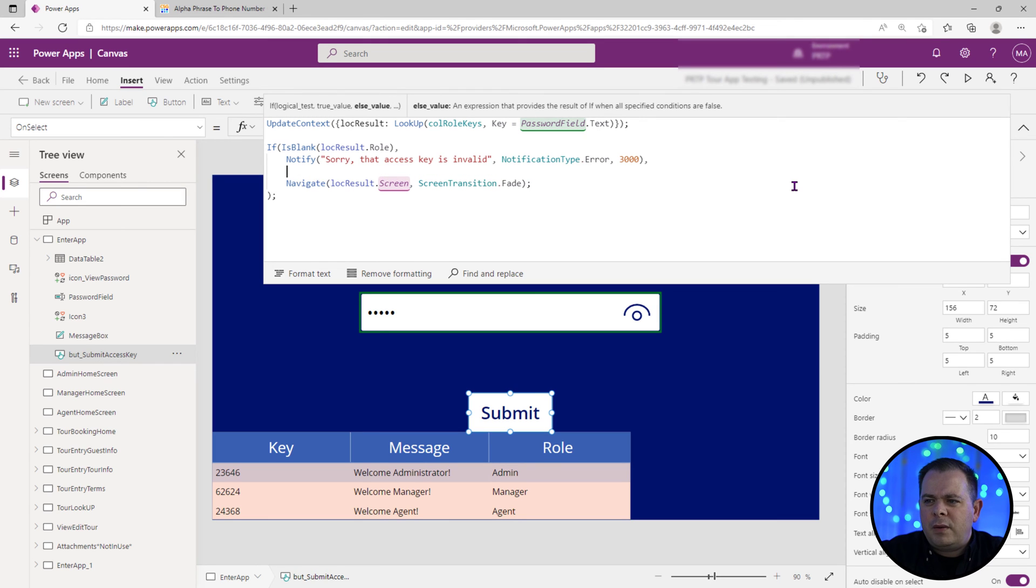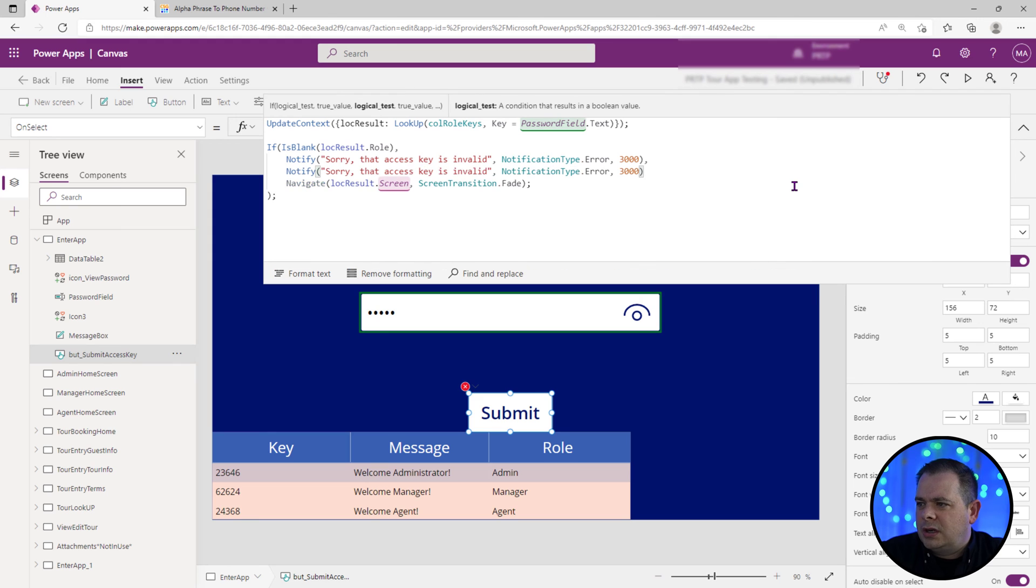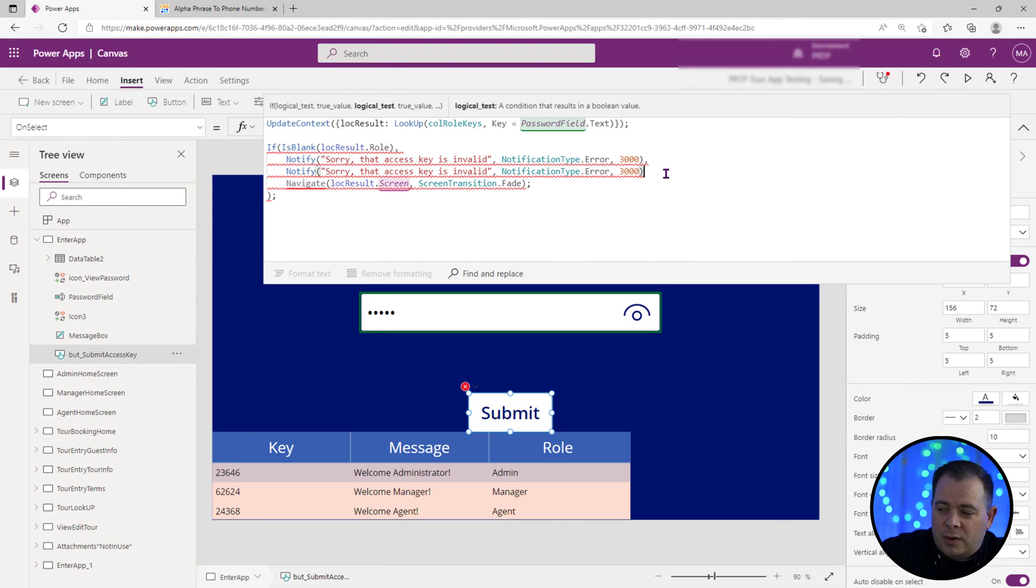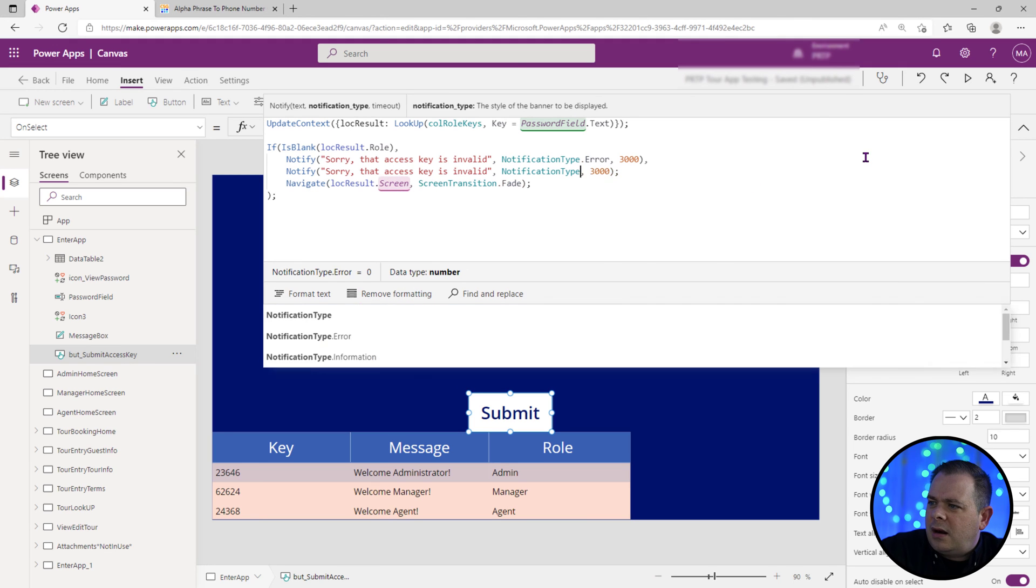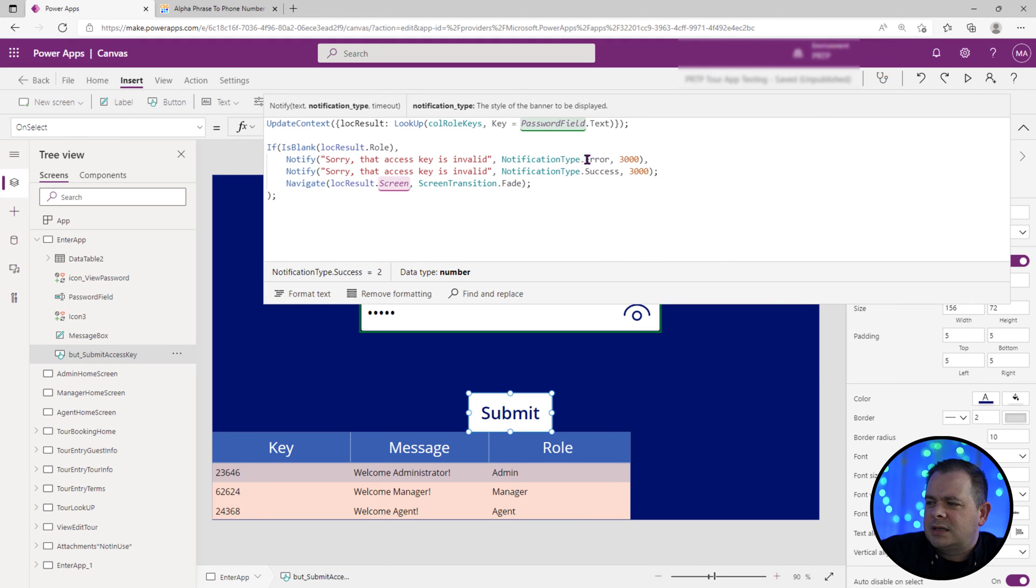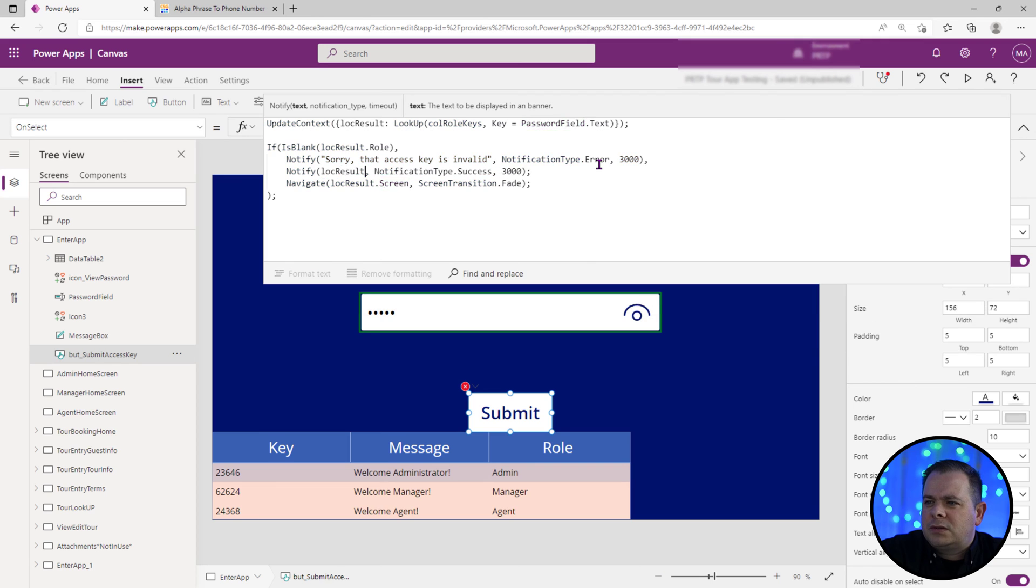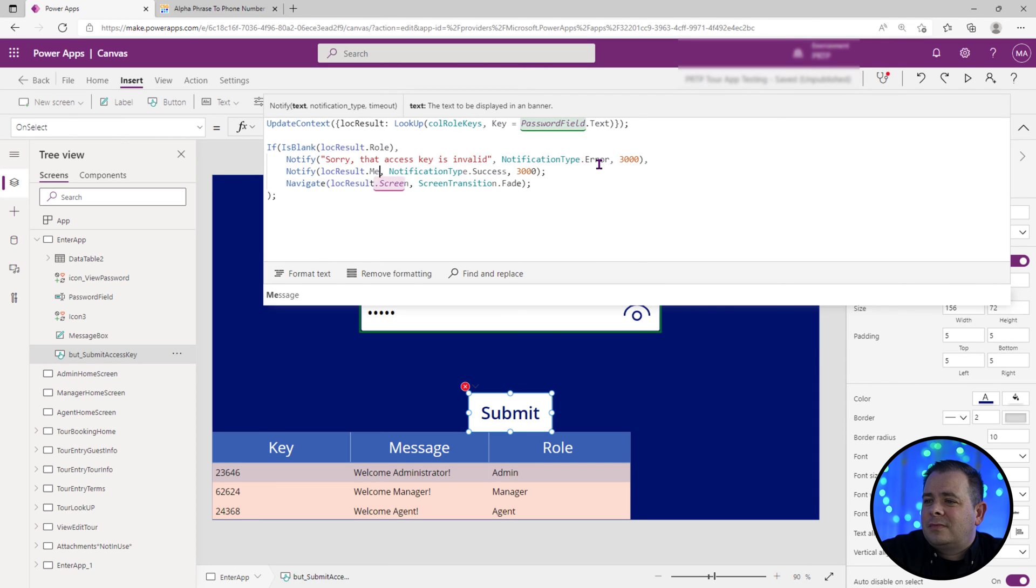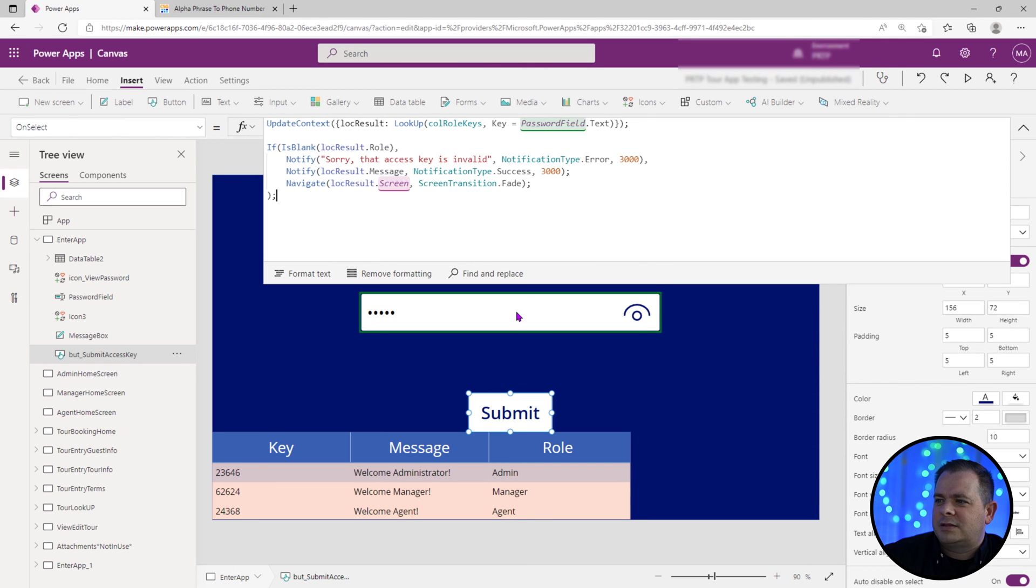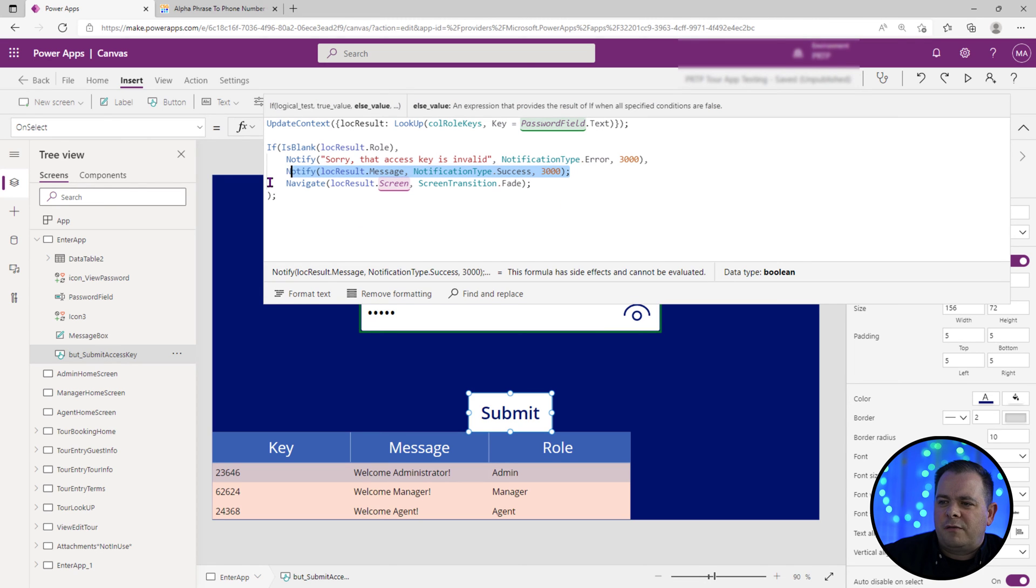Now, before we navigate away, I actually want to do another notification here. And it's going to be dynamic. We do want a semicolon at the end. Instead of an error, it's going to be success because they successfully typed in a good key there. And instead of hard coding a message, what we'll do is we'll say look result dot message. We'll have that display for three seconds as well. So we're going to make sure we get the notification off before we navigate away.